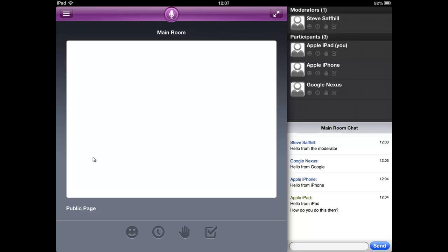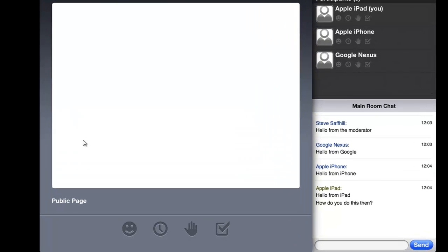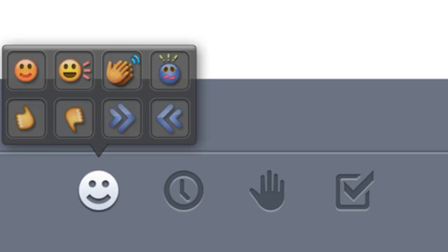You can also interact by using the buttons on the bottom left. Emote icons can help you express thoughts and feelings. These include smiley faces, laugh out loud, applaud, confused, thumbs up or down.